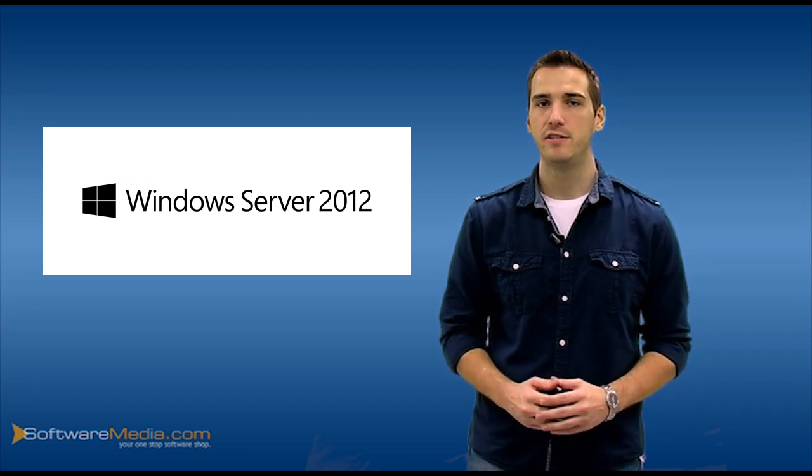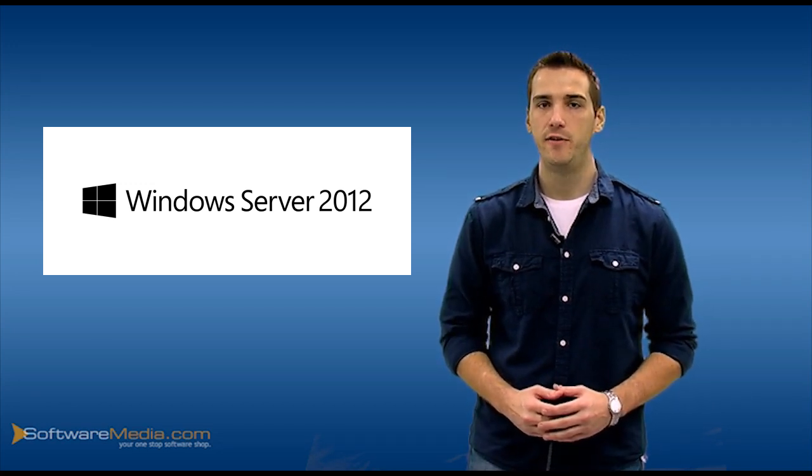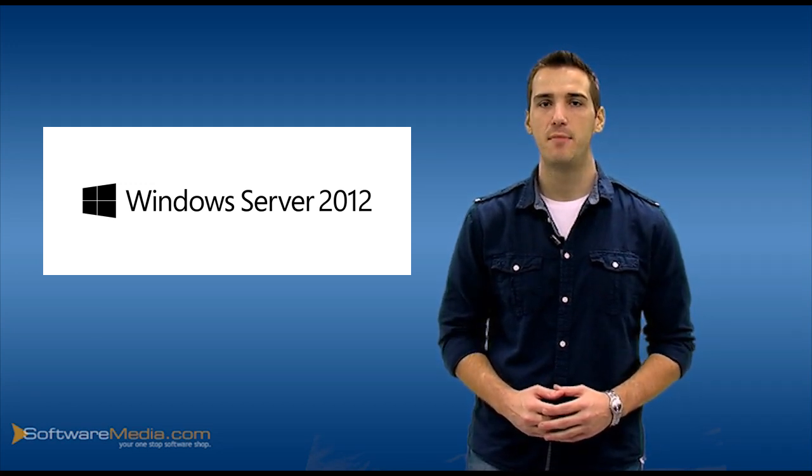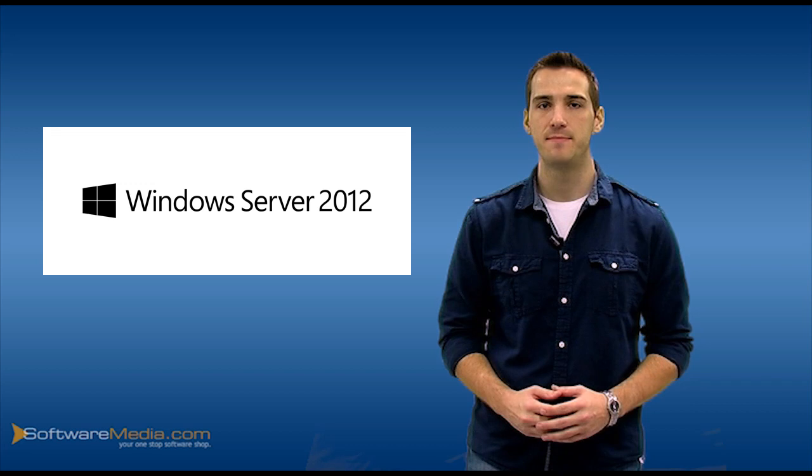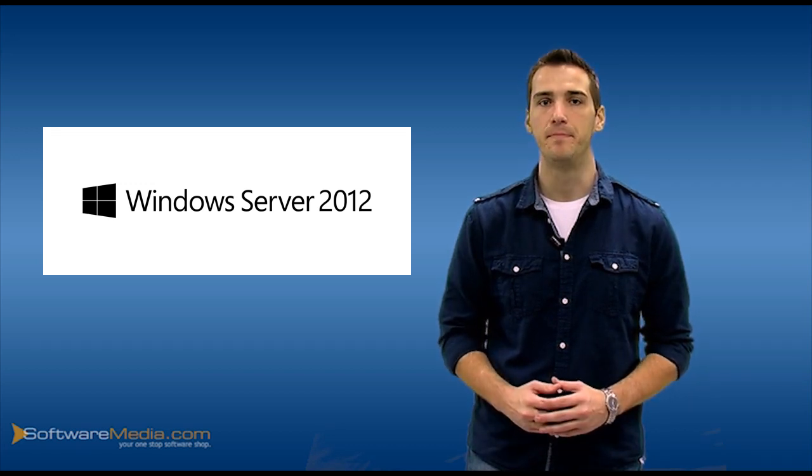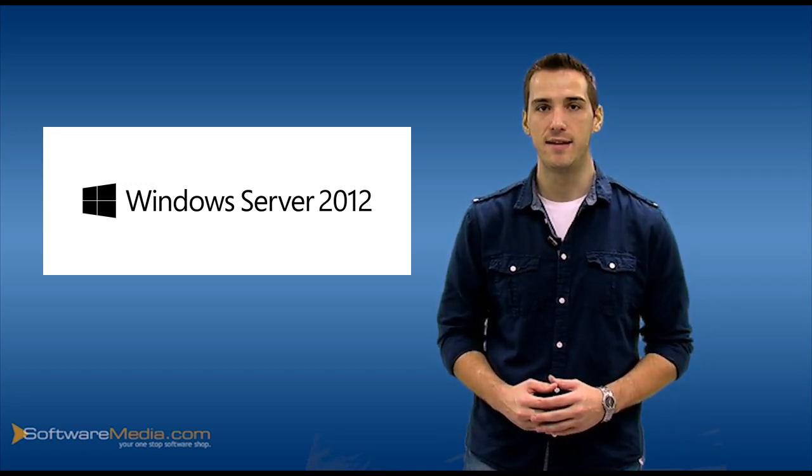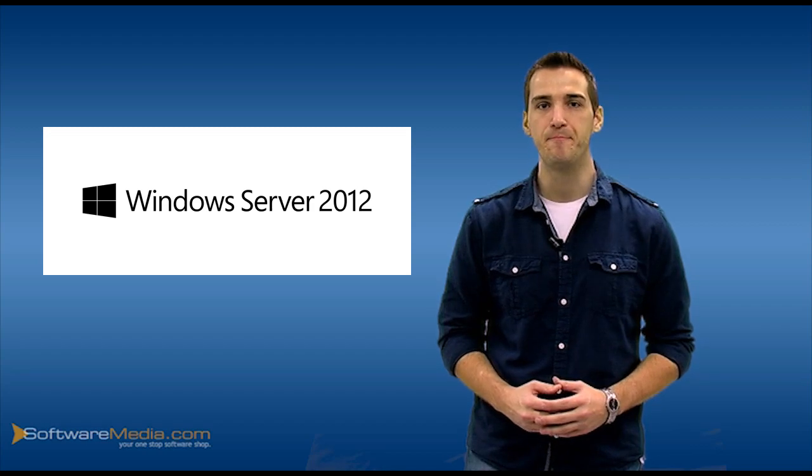For further information on Windows Server 2012, feel free to contact our Microsoft Certified Specialist at SoftwareMedia.com. My name is Adam, and thanks for joining us today, and we'll see you next time.